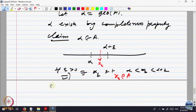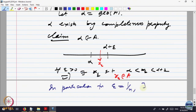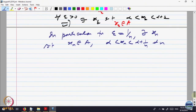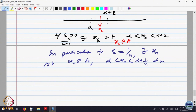In particular, for epsilon equal to 1/n, there exists some x_n such that x_n belongs to A and alpha < x_n < alpha + 1/n, for every n. Because something is happening for every epsilon, I have specialized it to epsilon equal to 1/n. I have now obtained a sequence x_n, and that sequence x_n is between alpha and alpha + 1/n.